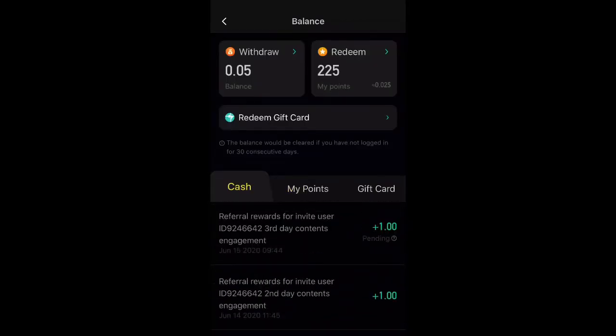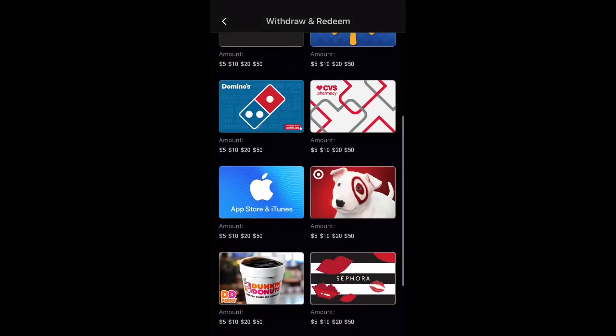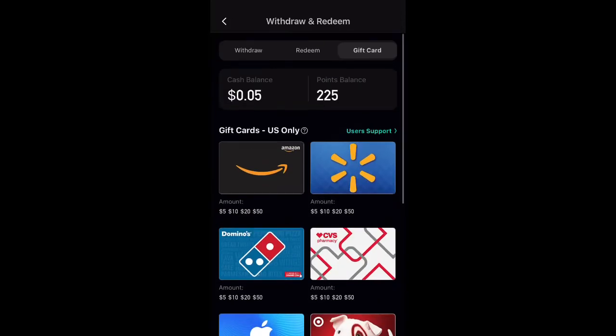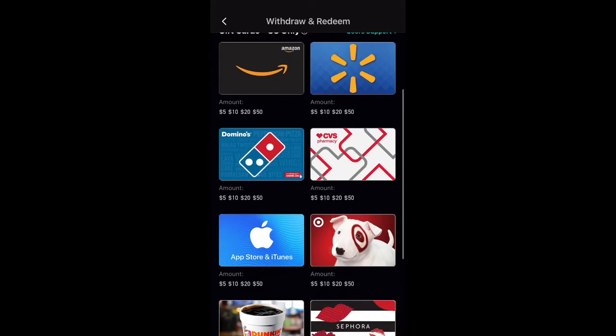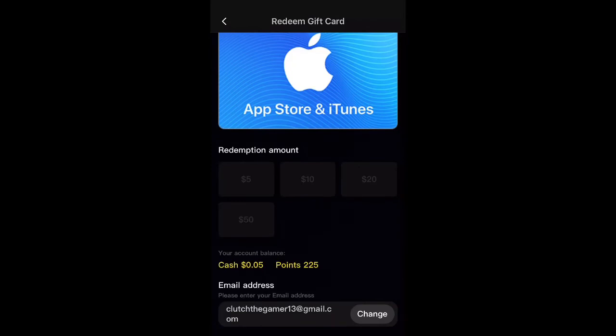When you go to redeem, it's going to say 'pending' — you'll have to wait a day and then it goes into your withdrawal. Now if you want to get the money out so you can buy NBA cash, hit 'redeem gift card.' You can go to iTunes or Amazon. If you want NBA cash, go to iTunes; if you want an Amazon card, select Amazon. Choose however much you have and hit redeem.